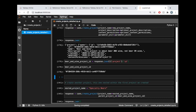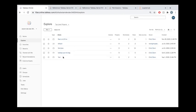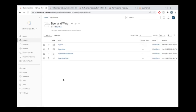But first, let's take a look at Tableau Online. We can see here, if I refresh, we should have a new project. Sure enough, here it is—Beer and Wine. Let's click on that. We're going to see that I have some samples published.